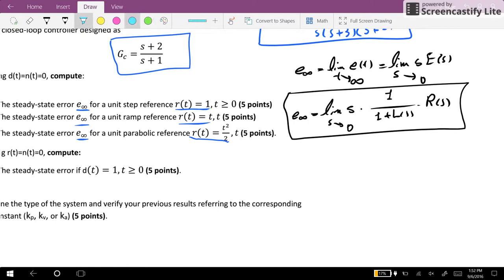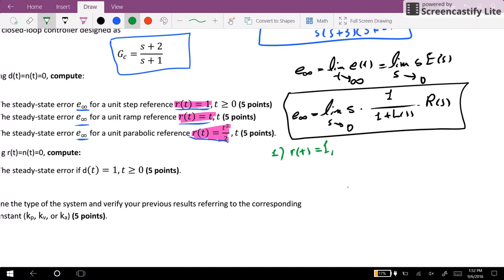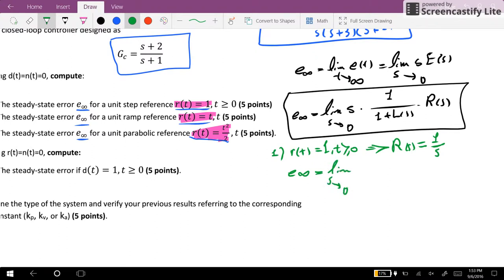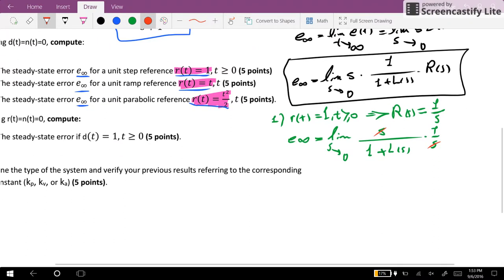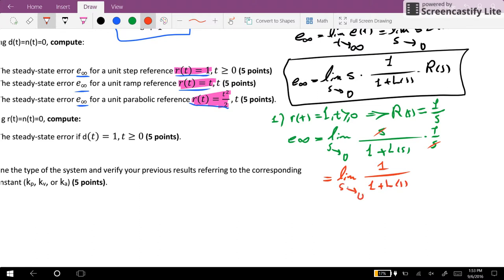We have three different cases: R given as a step (1 for t ≥ 0), R given as a ramp (t), and R given as a parabola (t²/2). For the first case, R equals 1 for t ≥ 0, so R(S) equals 1/S. The steady-state error becomes the limit as S goes to zero of S over one plus L(S) times 1/S. The S's cancel, giving the limit of one over one plus L(S) as S goes to zero.